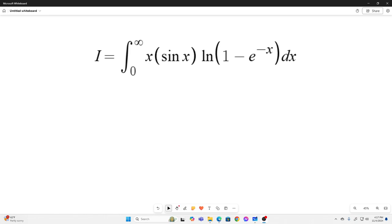Hi, everybody. Welcome back to the Feynman Technique. This is an integral I got off of the channel Maths 505. Parts of the solution are going to be similar. However, I wanted to do this integral because it employs the formula that I derived in my last video, and you'll see how that comes into play.